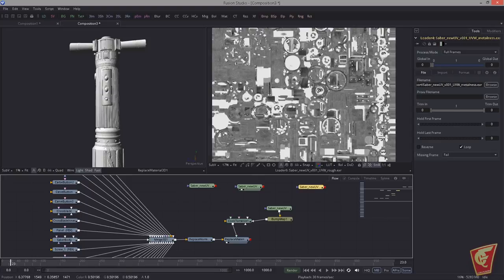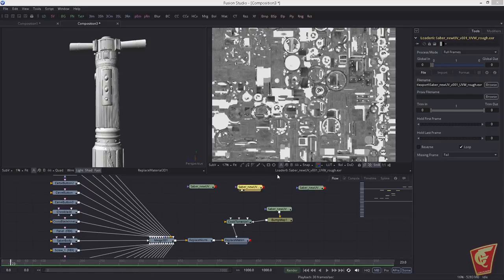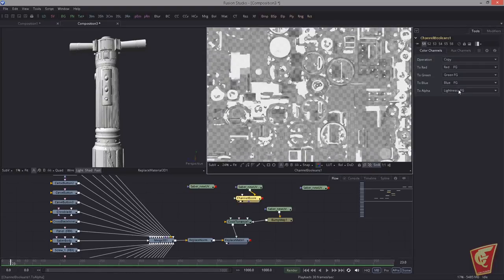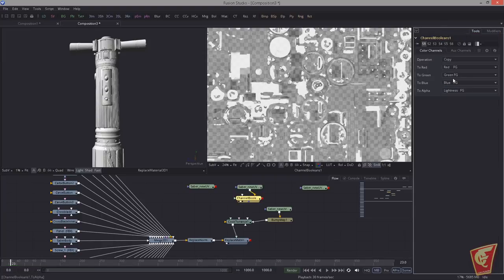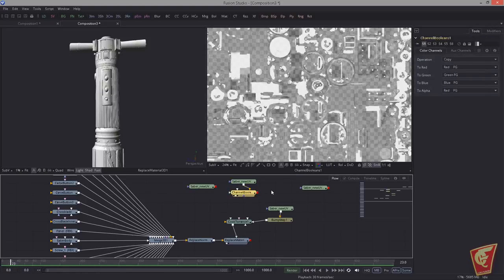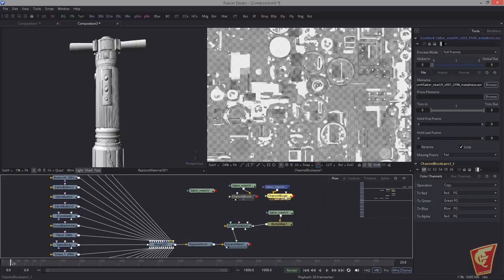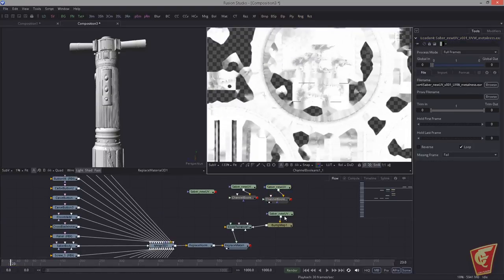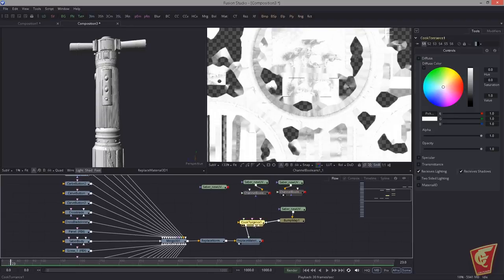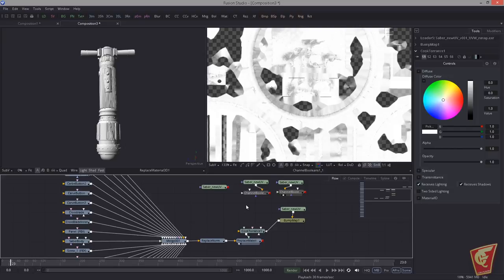For the specularity, we need to shift this information into the alpha channel. Use a Boolean tool and set R to Alpha — this shifts the red channel into the alpha channel. People ask why the red channel and not the lightness: simply because it's at the top and it makes no difference, since it's a grayscale map and the red channel has the same values as the lightness. Copy this Boolean and paste it after the metal map — everything shifted into the alpha channel.